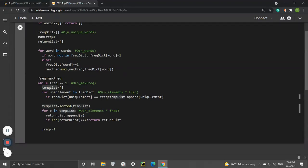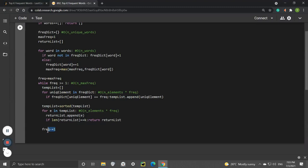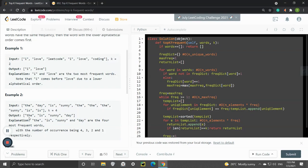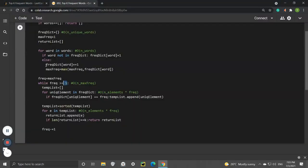If max_freq equals 2, the temp list will collect all words that have frequency of 2. We work our way down from the highest frequency, then highest frequency minus 1, all the way to frequency equals 1. We work our way down because the return list needs the highest frequency first.